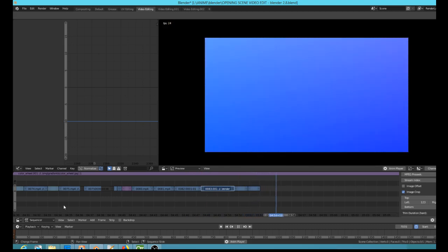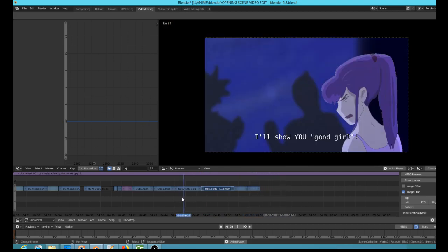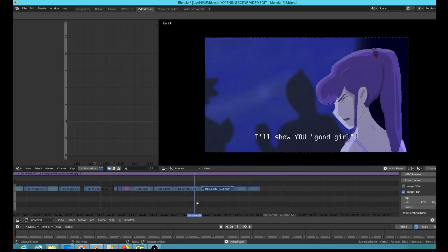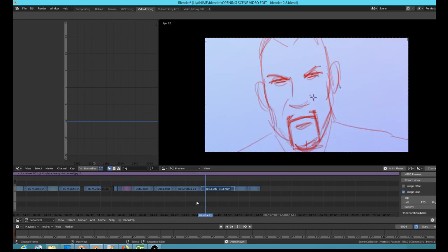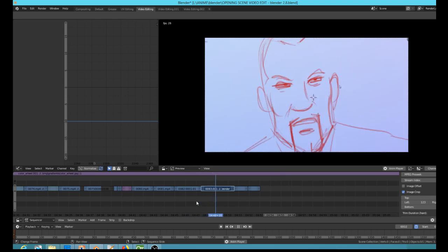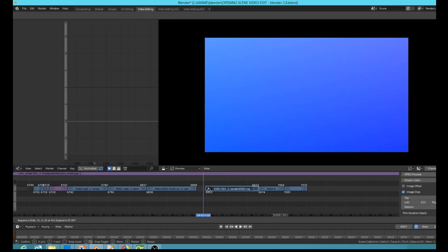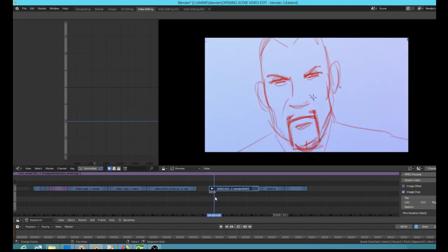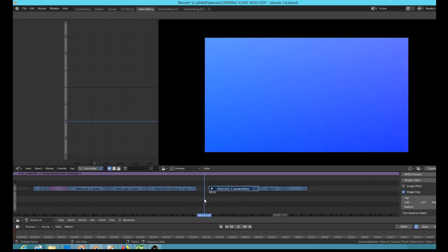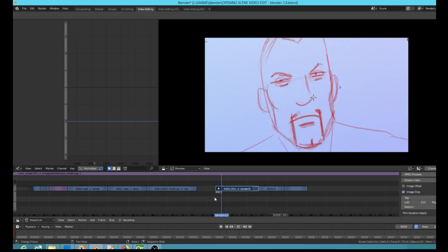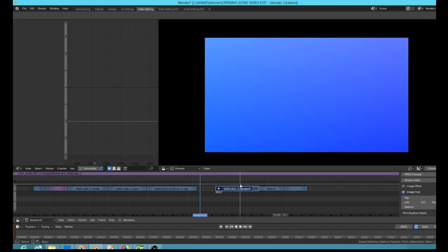Geez oh pete, talk about production value, this is cool. The one thing I might change here is I would probably start this shot later.